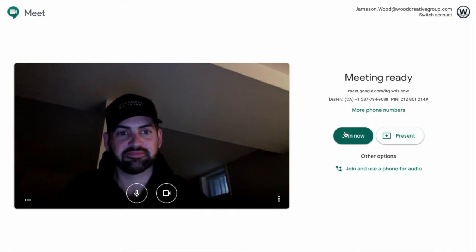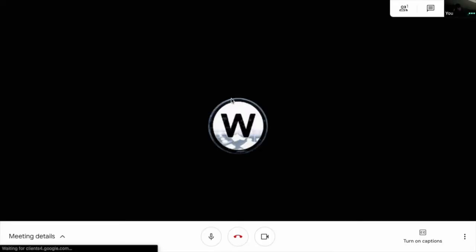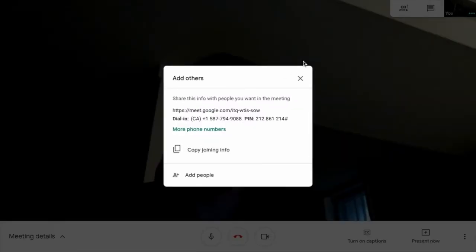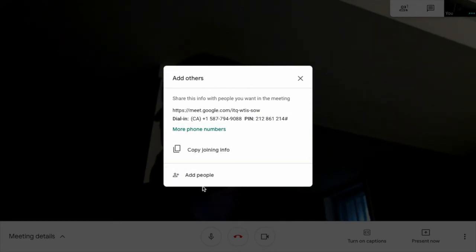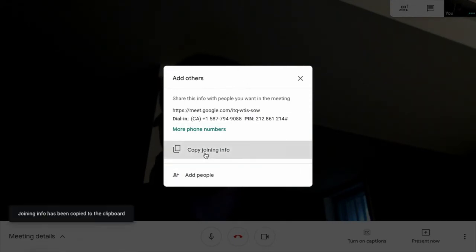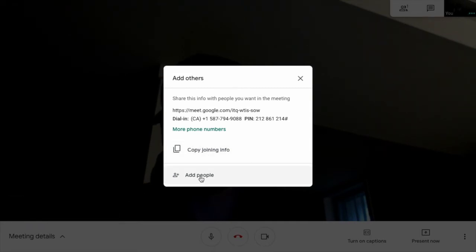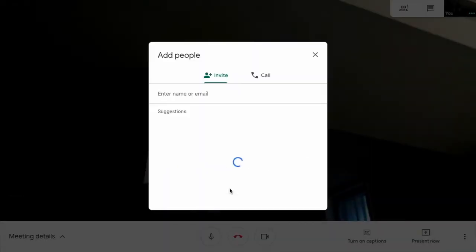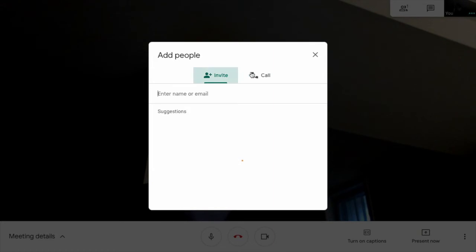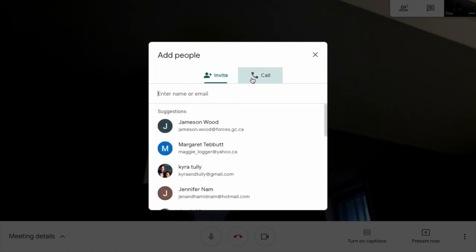As well as you can share your screen and present. We'll get to that a little bit later. First, we're just going to join. You'll see here it's giving me information to add others. I can copy the joining info to my clipboard there, or I can add people through email, or I can call them at CMS as well.